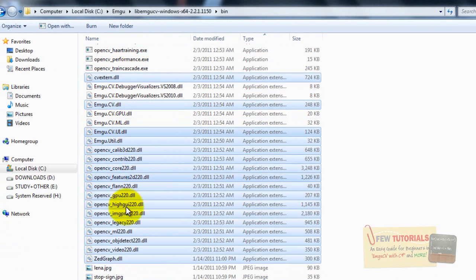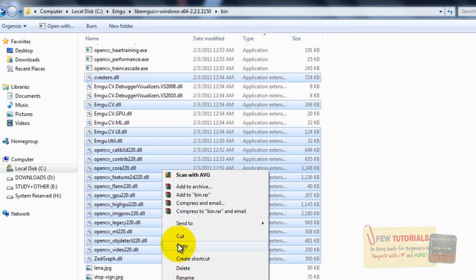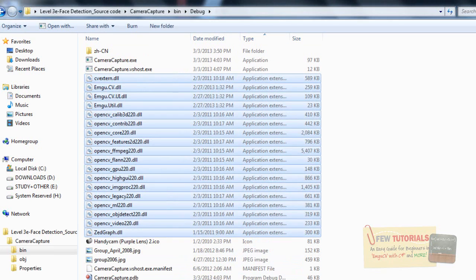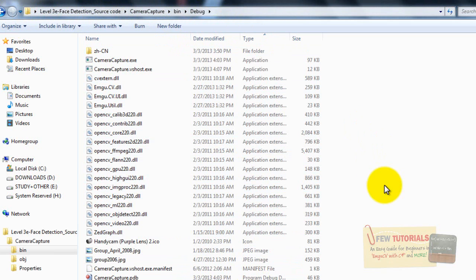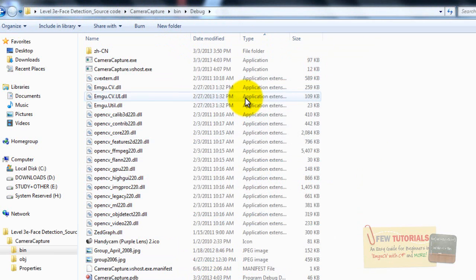So I select those from this folder, from the BIN folder, and I copy them. Go back to my debug folder. Okay, we're in the proper debug folder. And we just paste and copy and replace them all.